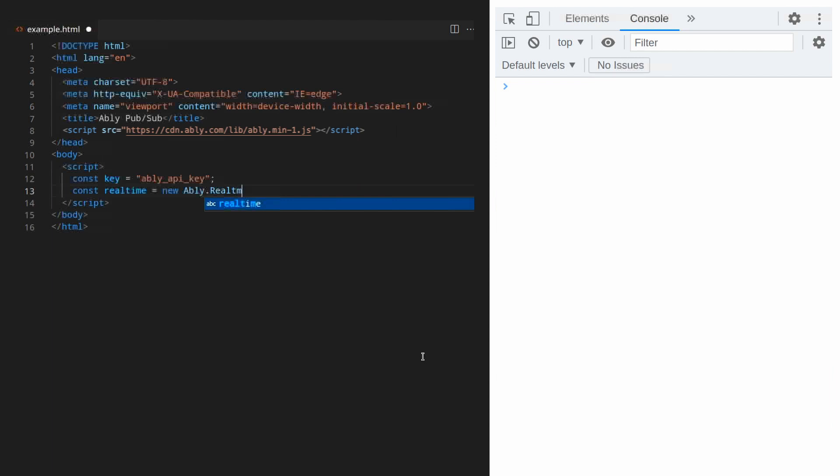Here we'll create constants for the key and the real time instance. And I will run the code before I replace the key so you can see what happens.